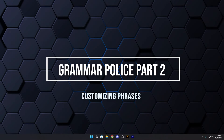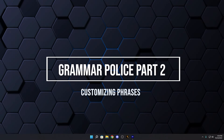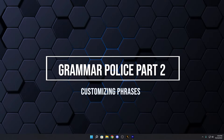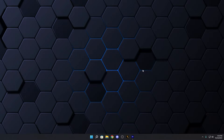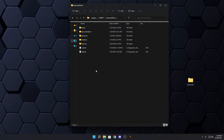Hey, welcome back guys. This is going to be part two of the in-depth tutorial for Grammar Police. I'm assuming you already have it installed, you know how it works, and your microphone is working. If not, go back and watch part one. This is part two for the people that already got it installed and just want to customize it.